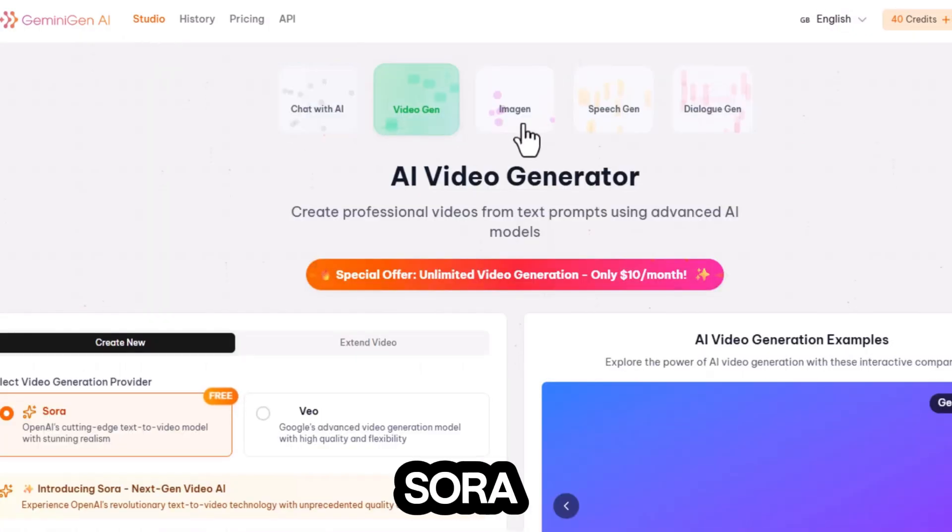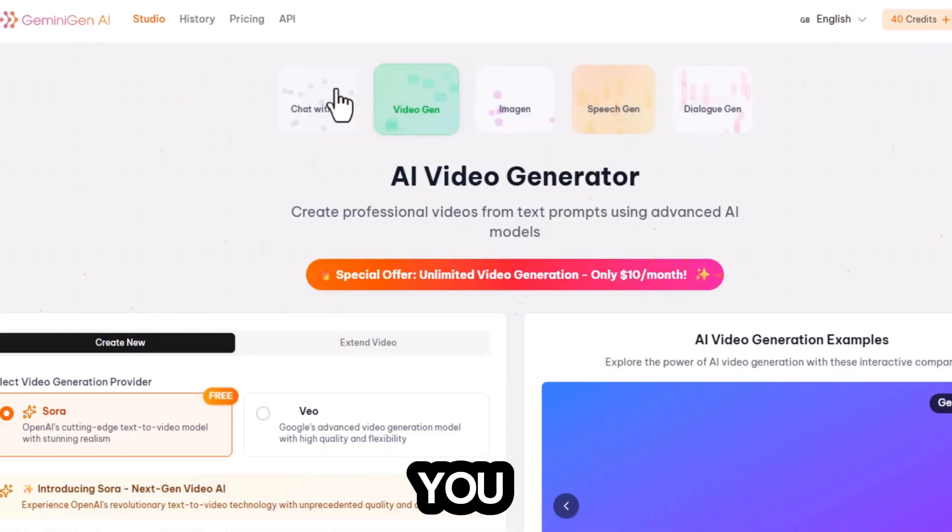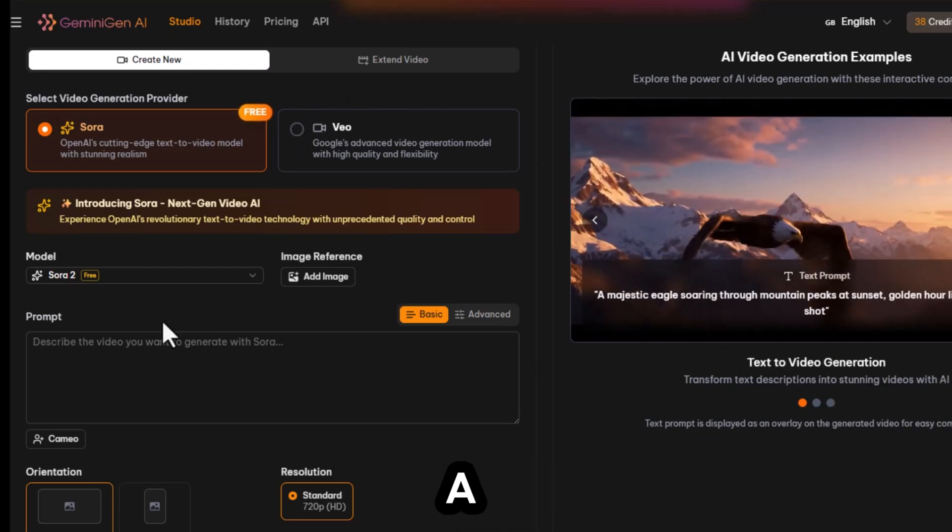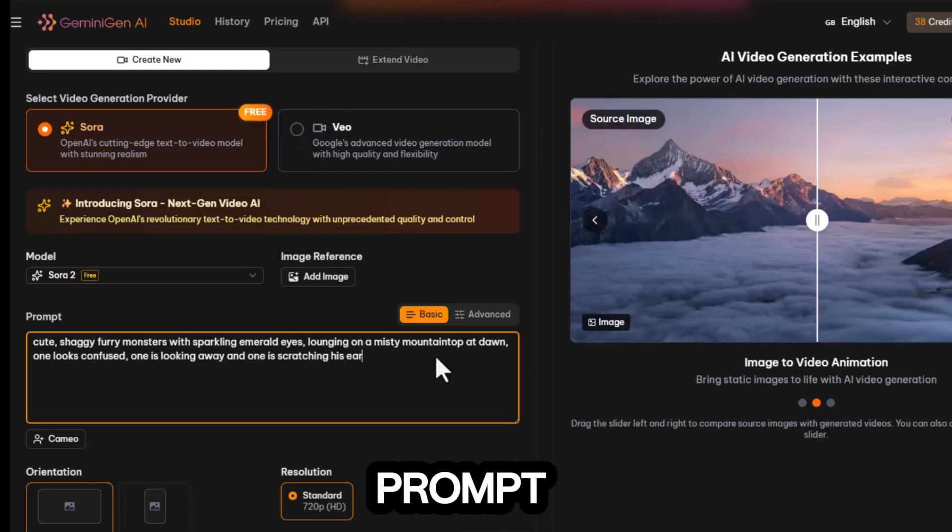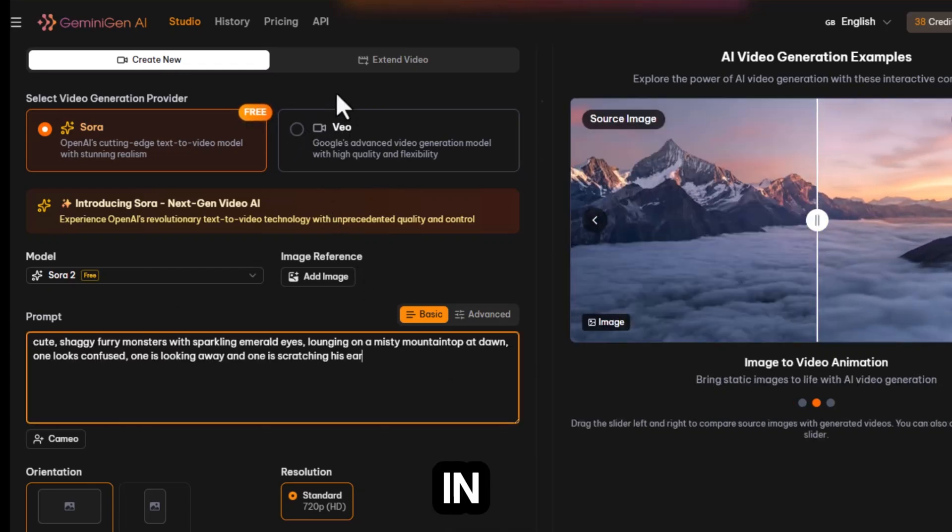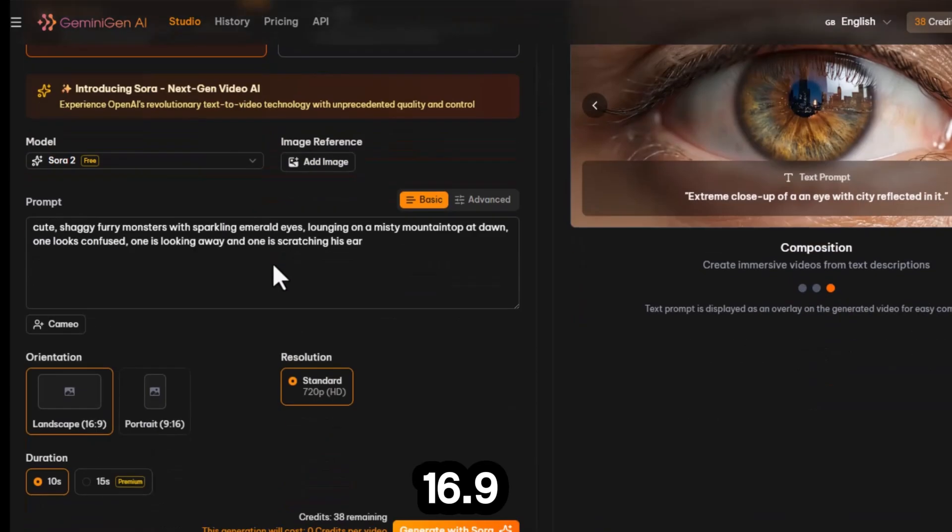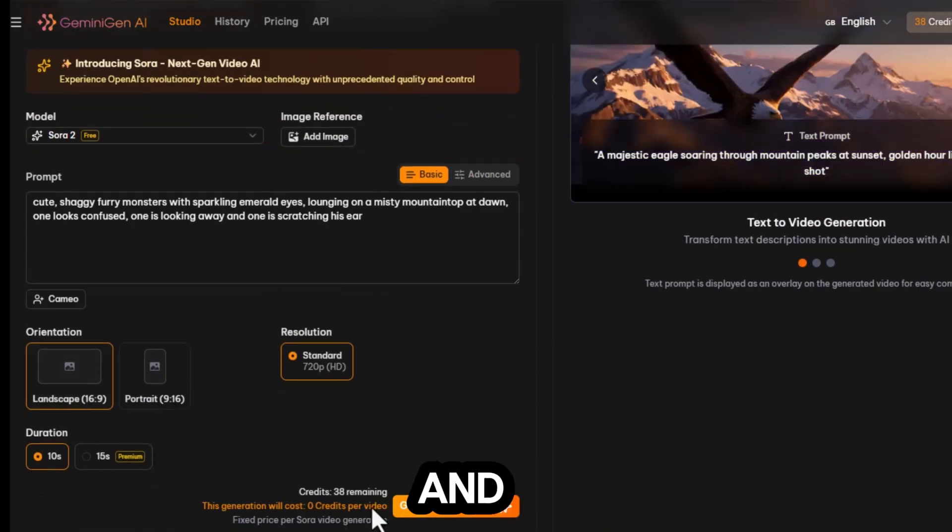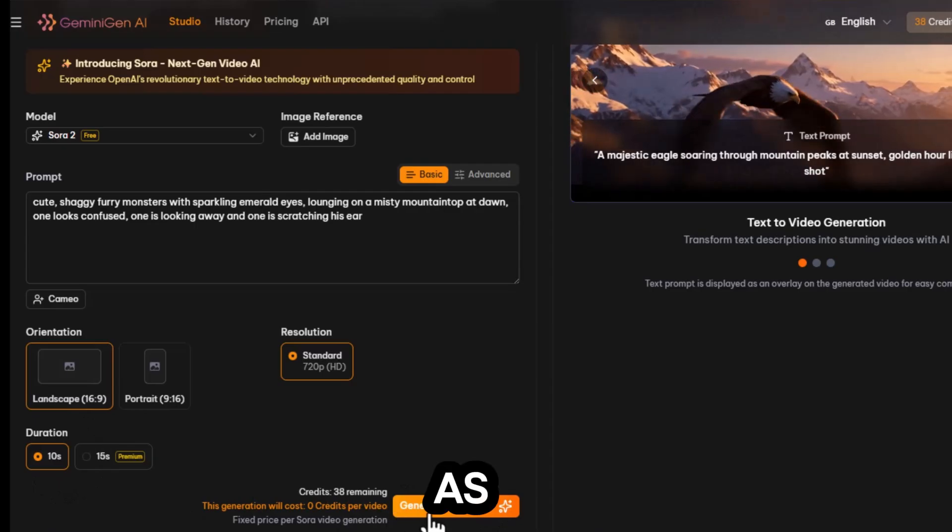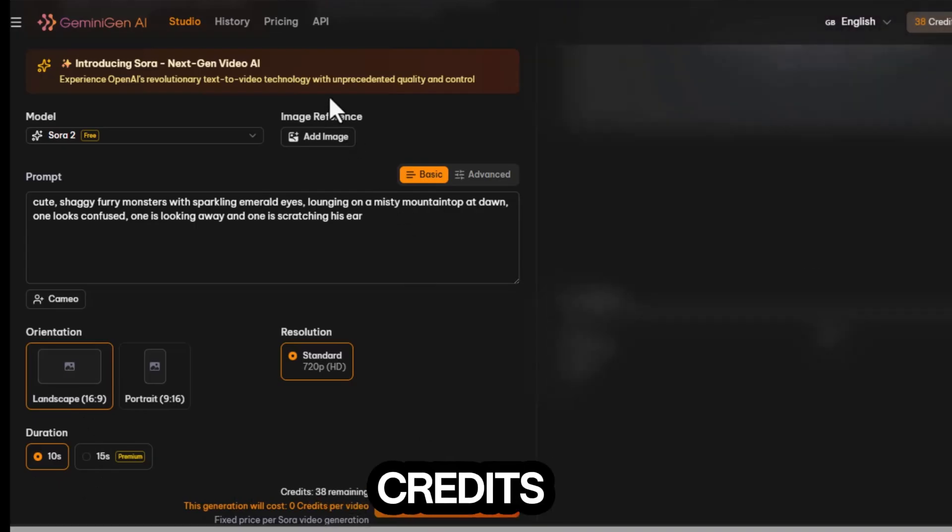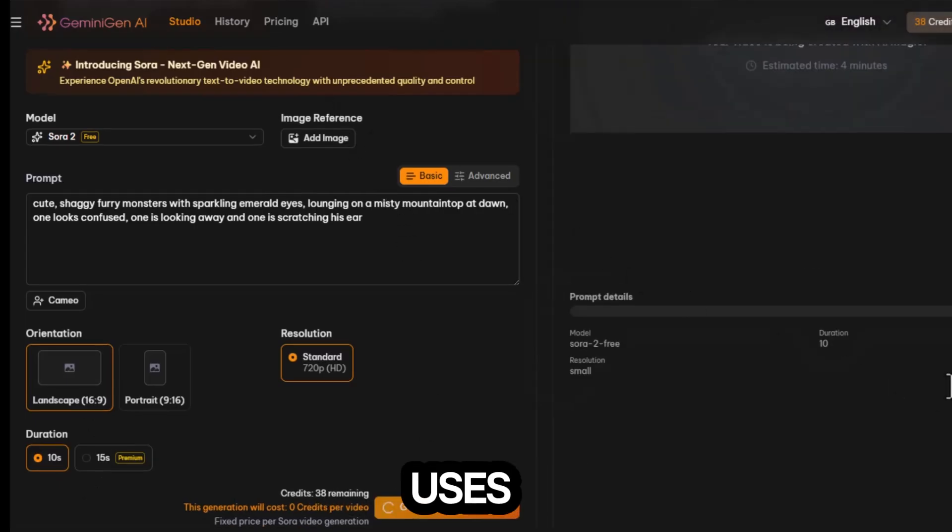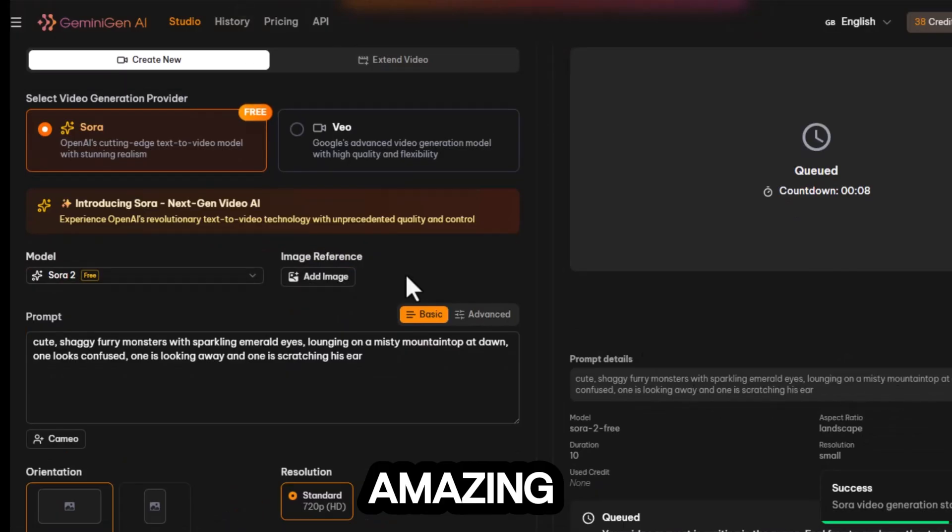Let's begin with the Sora 2 module. Here you can either upload an image or create a video directly from a text prompt. I'll paste my prompt in, set the aspect ratio to 16.9, choose a 10 second duration, and then hit generate. As you can see, I currently have 38 credits, and this entire render uses zero credits, which is amazing.